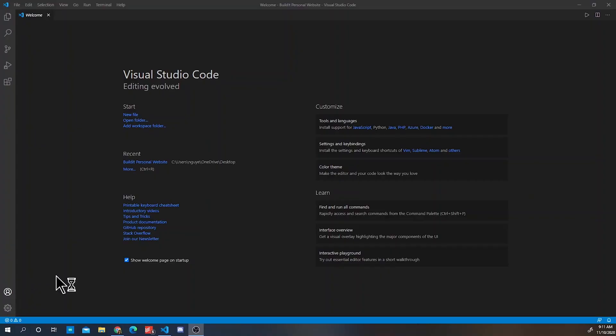Hey what's up makers, in this digital building I'm going to teach you how to build a personal website. This will be a two-part tutorial so stay tuned. First, what you're going to want to do is download Visual Studio Code.